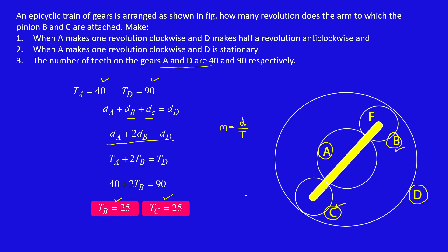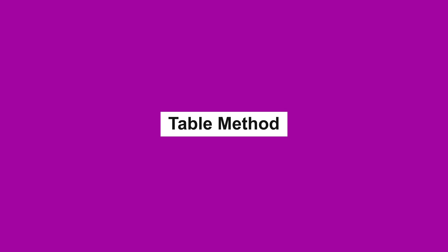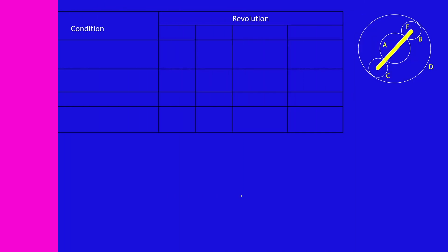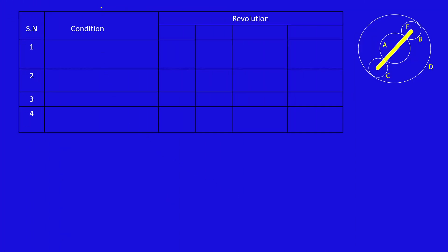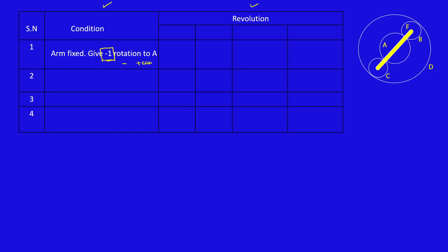Next I am going to do some calculation in table form. Here column 1 represents condition, then the second column represents revolution. Condition 1: arm fixed, we are giving minus 1 rotation. This is very important because in the question itself, it is given that gear A rotates one rotation in clockwise direction. So clockwise means minus, counter clockwise means plus. So we are giving minus 1 rotation to A, arm fixed, then we are giving minus X rotation to A, then add Y revolution, and finally total.